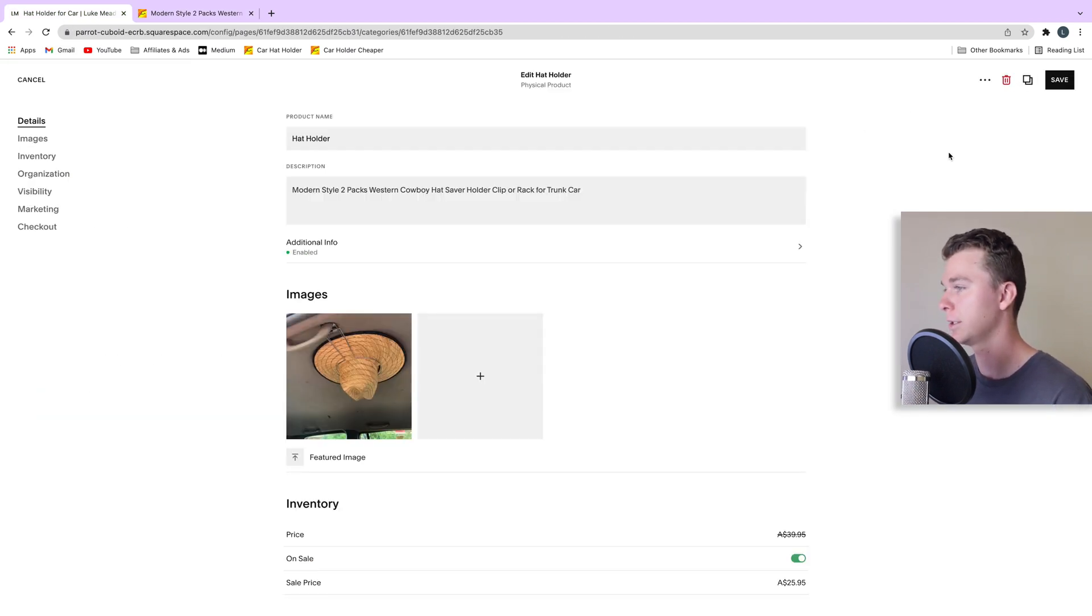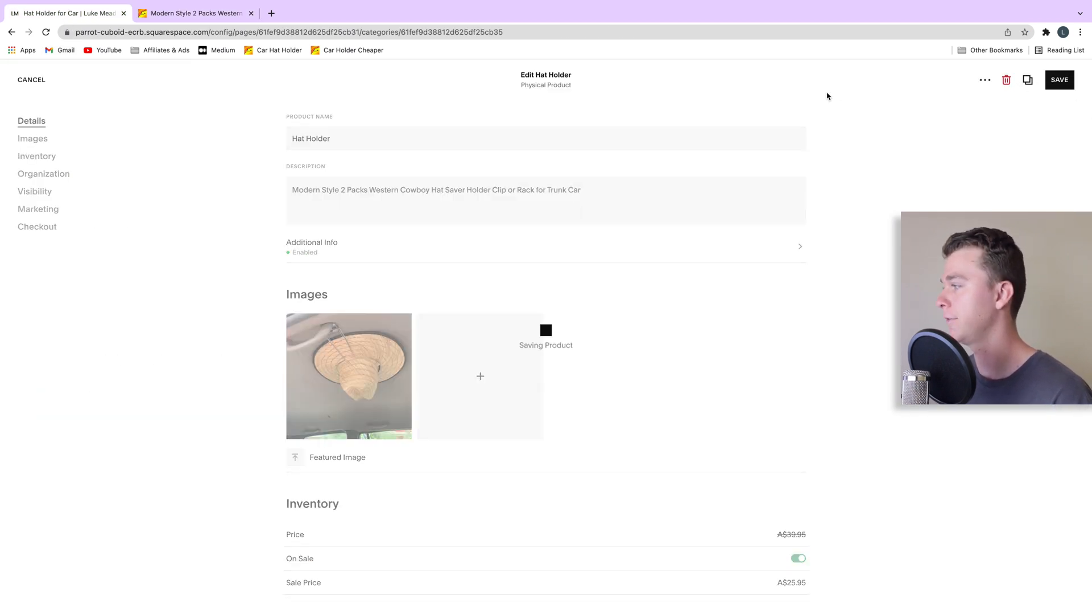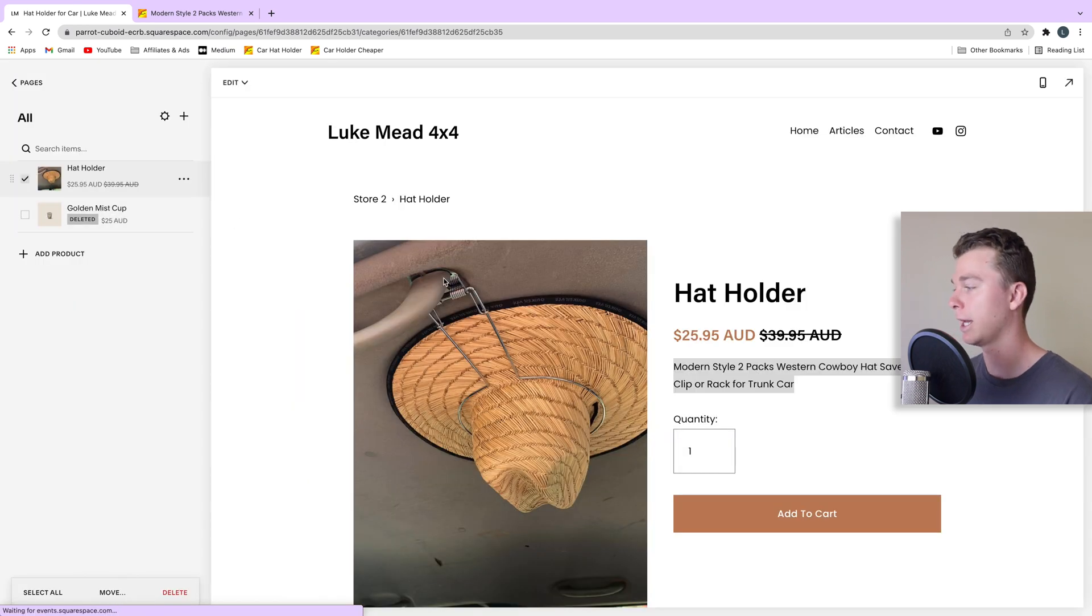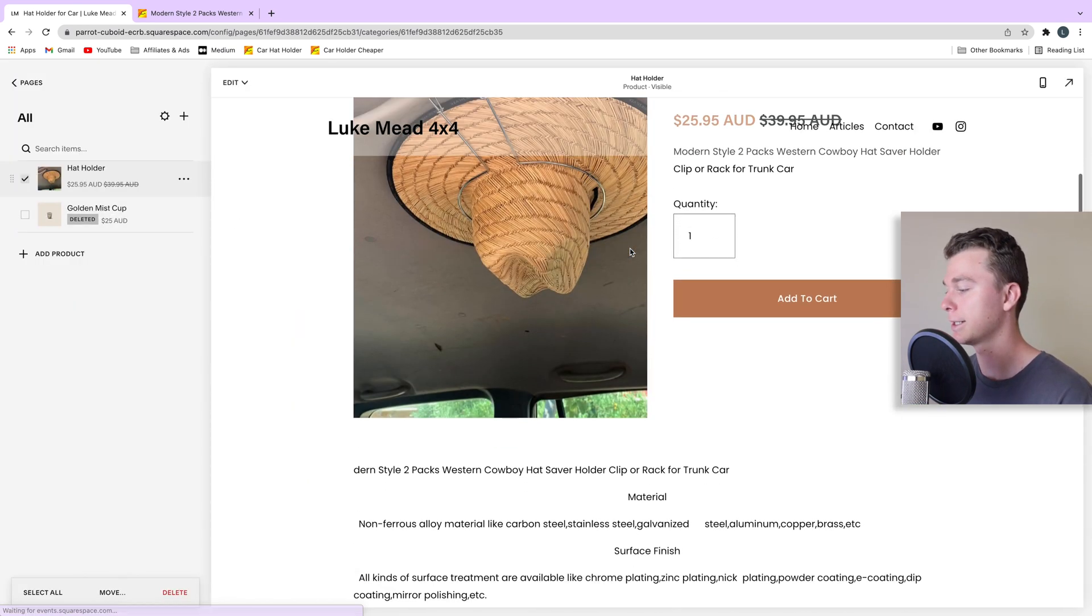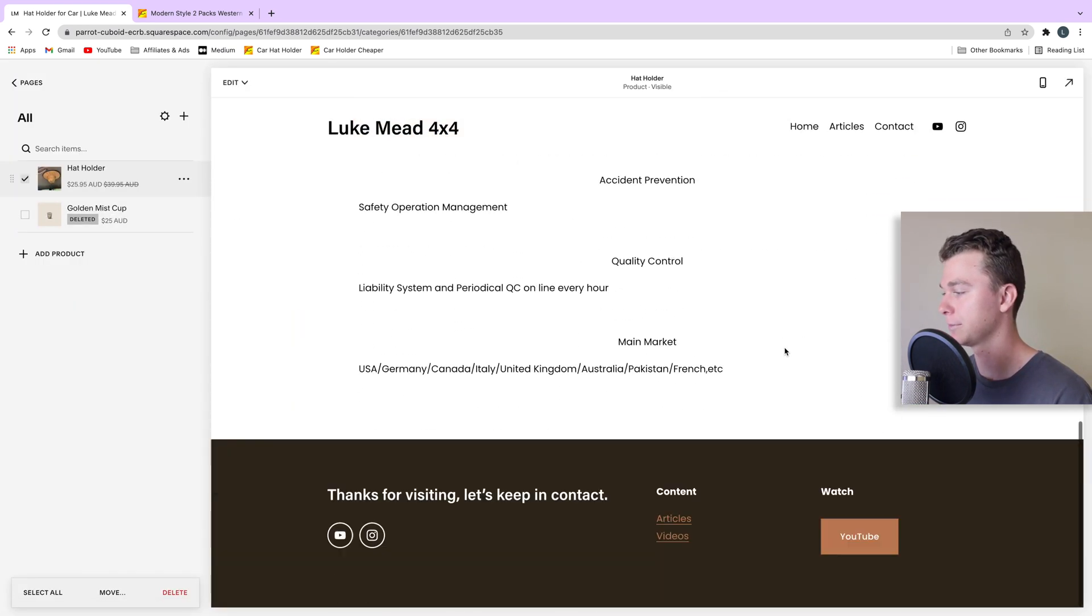And hit apply. Now let's save this and have a look again. And you can see it's starting to appear down here.